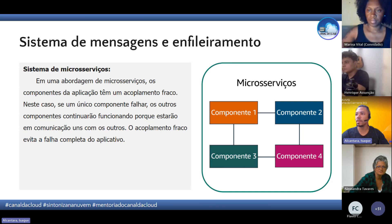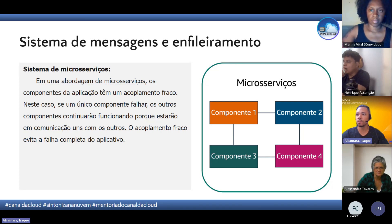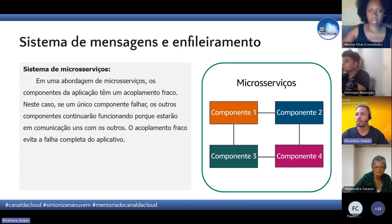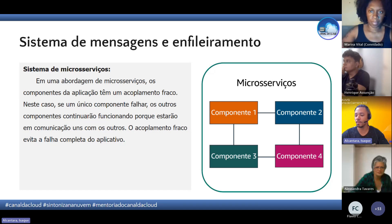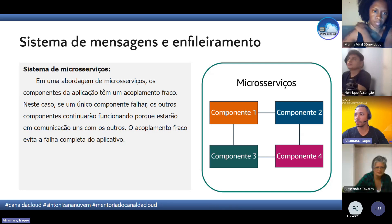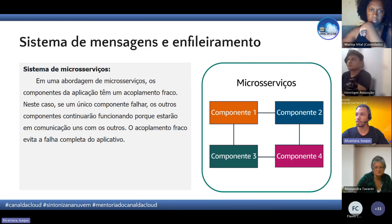Vai perder a comunicação, mas dependendo da arquitetura da aplicação, o impacto vai ser bem mínimo. A gente vê isso em alguns serviços que a gente usa, como redes sociais. Por exemplo, o Instagram — às vezes o Stories não está funcionando, mas você consegue rolar o feed. Isso acontece porque são arquiteturas de microsserviços.